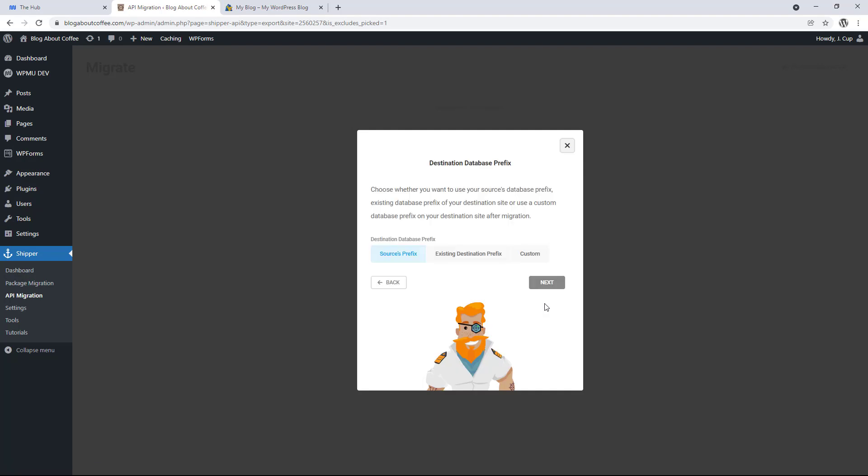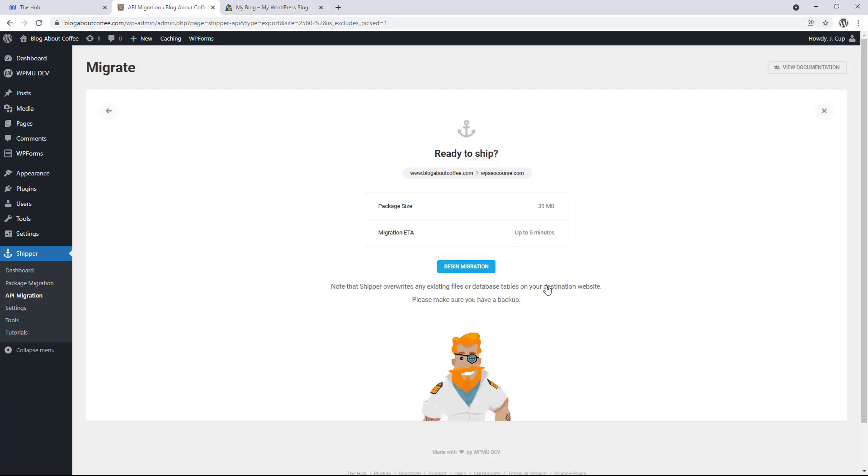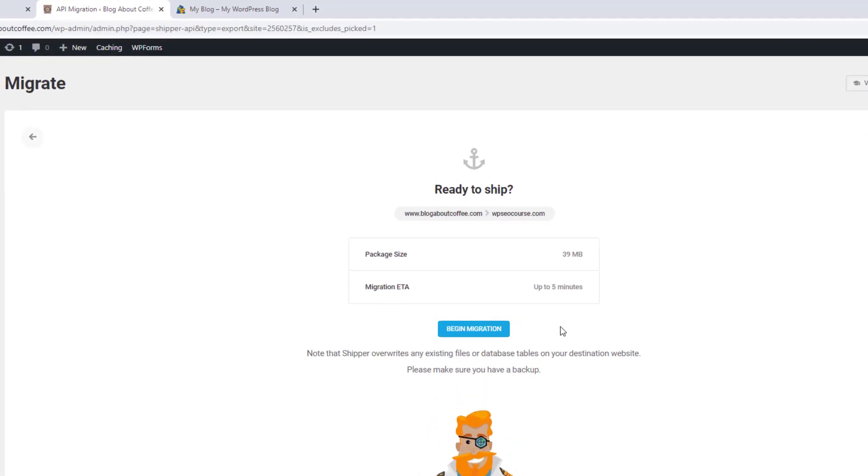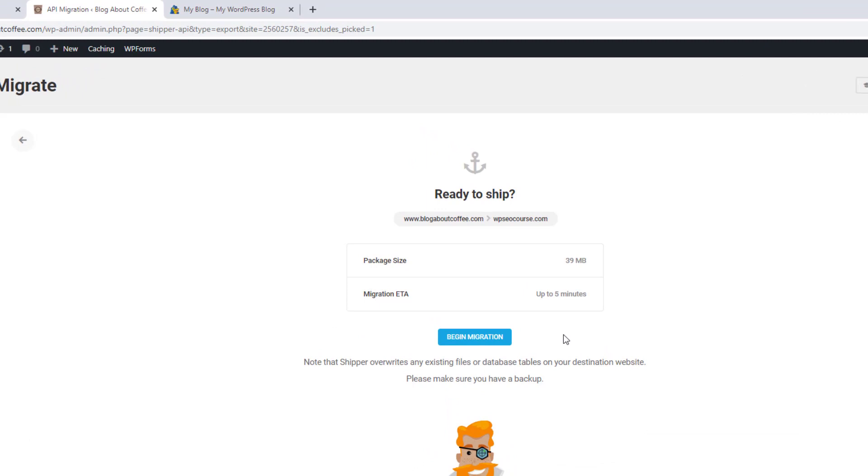Then once it's done, we have the option to change our database prefix if we like. But if you're unsure of what this is, just leave it on sources prefix and click next. At this point, we'll be shown the two domains we're using the package size and the estimated time it'll take to complete the migration. And this will obviously take longer for larger sites.